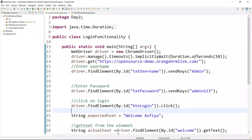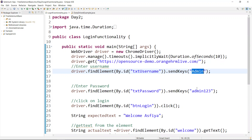In the data-driven framework, we need to maintain the data separate from the test script. We have different sources — we can get the data from Excel or from a database. So now we are going to learn how we can get the data from an Excel sheet. We'll add different sets of data in Excel, then fetch the data at runtime and execute the same script multiple times with multiple sets of data.